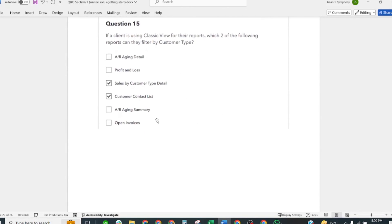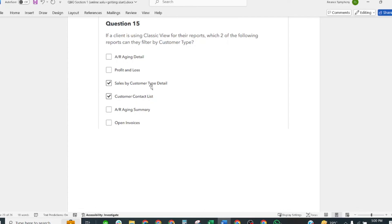If a client is using the classic view of their reports, which two of the following reports can they filter by customer type? Correct answers: Sales by Customer Type Detail and Customer Contact List.